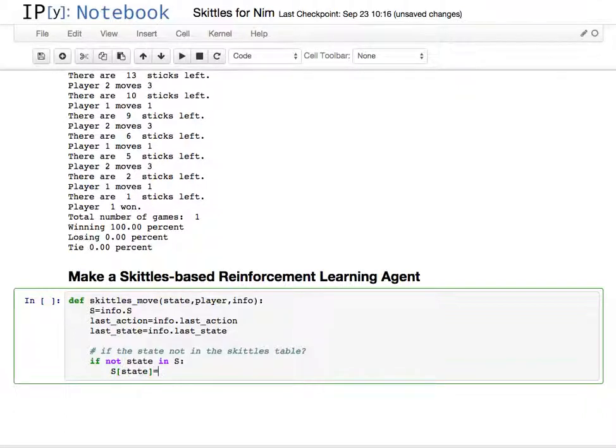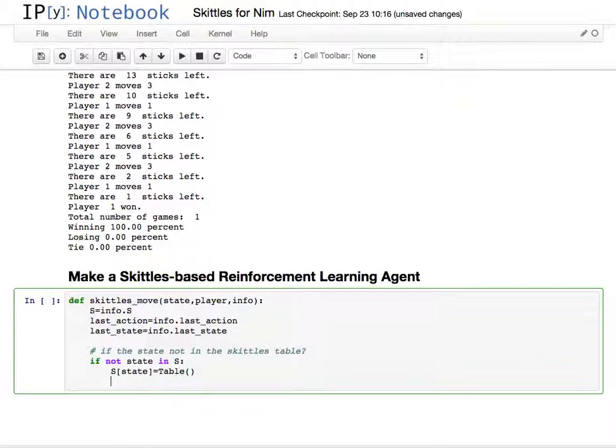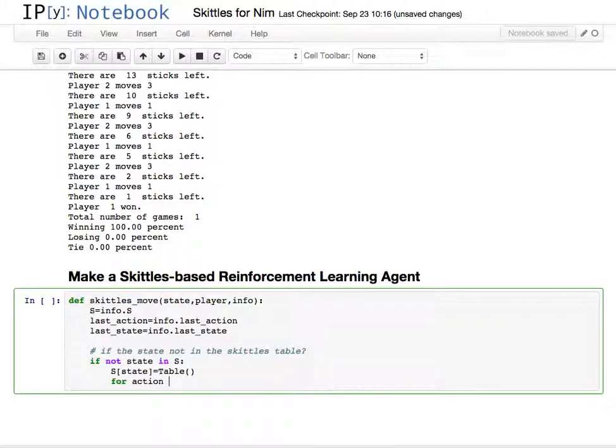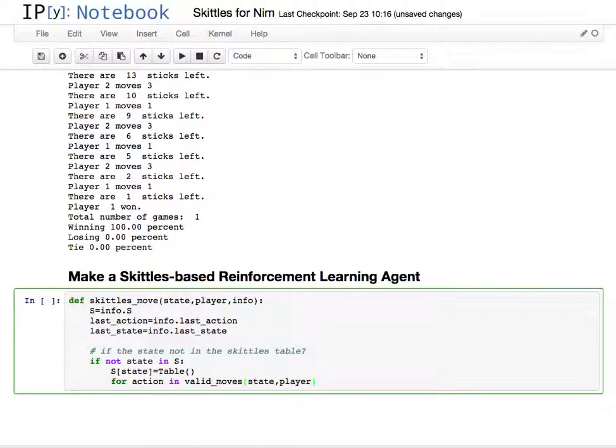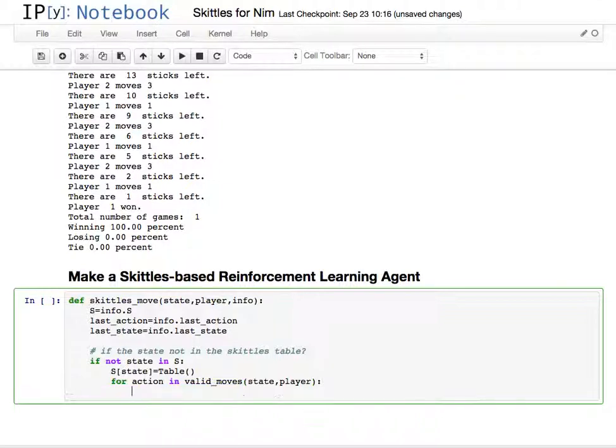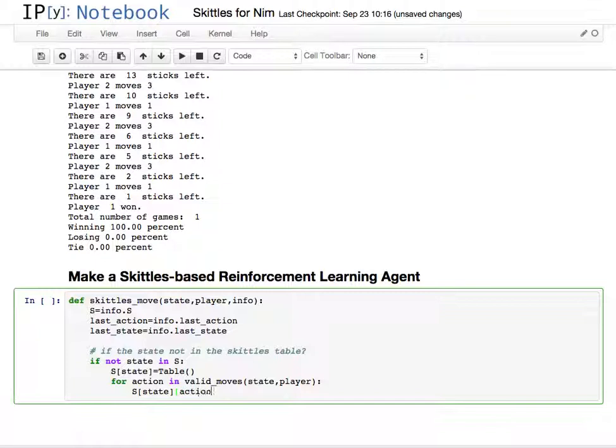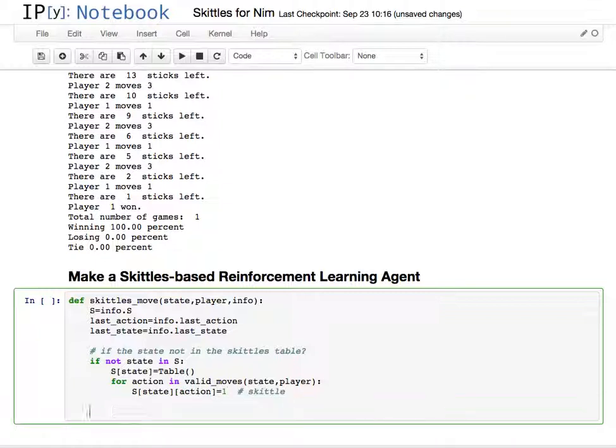So if the state is not in the table, I'm going to add another table which we'll have for our actions. And I'm going to go through all the moves, which I'm calling action here, in our valid moves. That gets the state and the player. I'm going to go through all those and set the state action pair equal to one, and this is one Skittle. So this adds something to the table that wasn't there already.